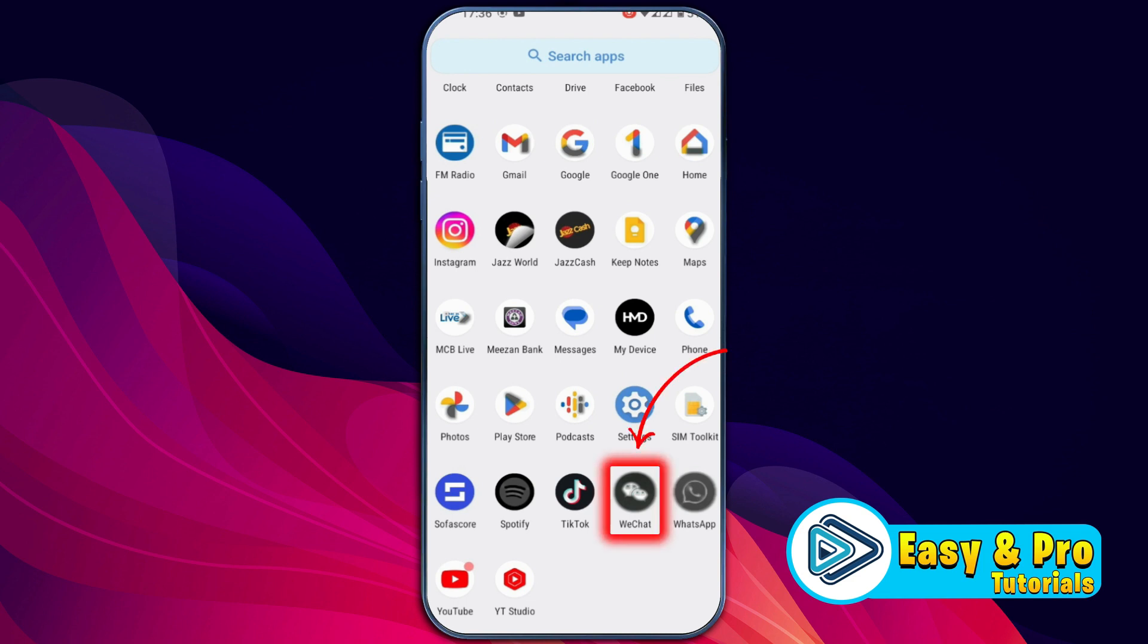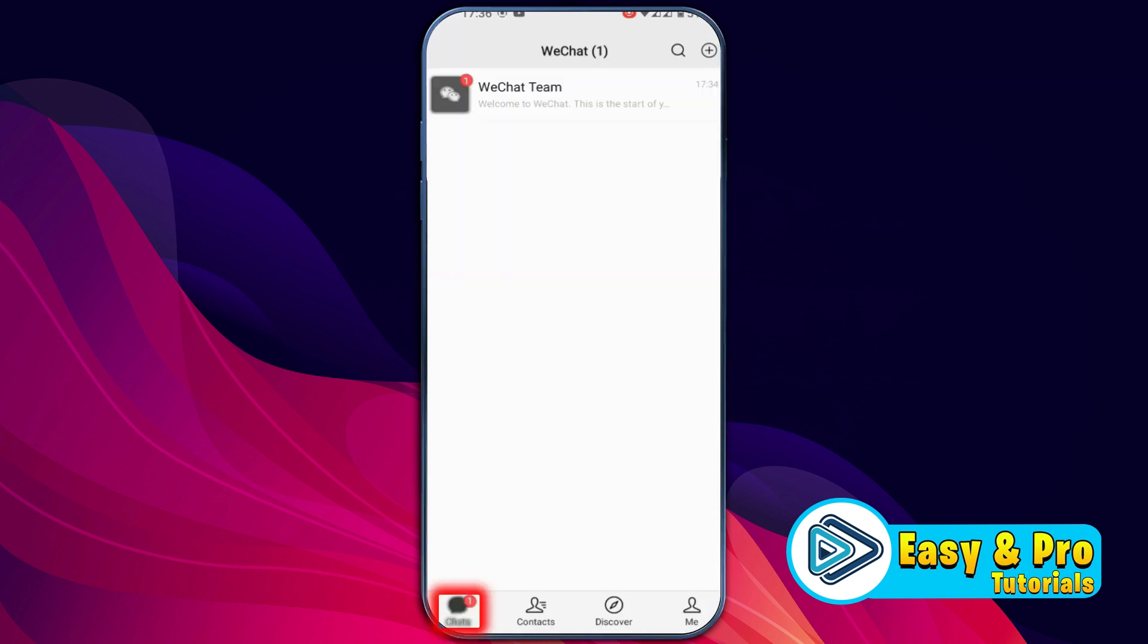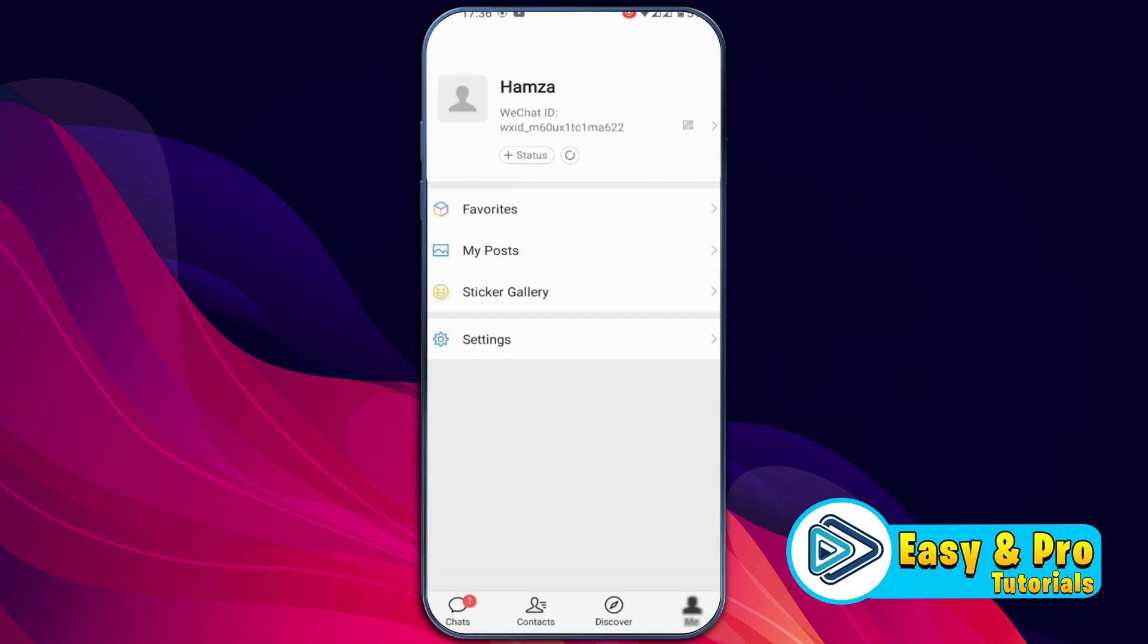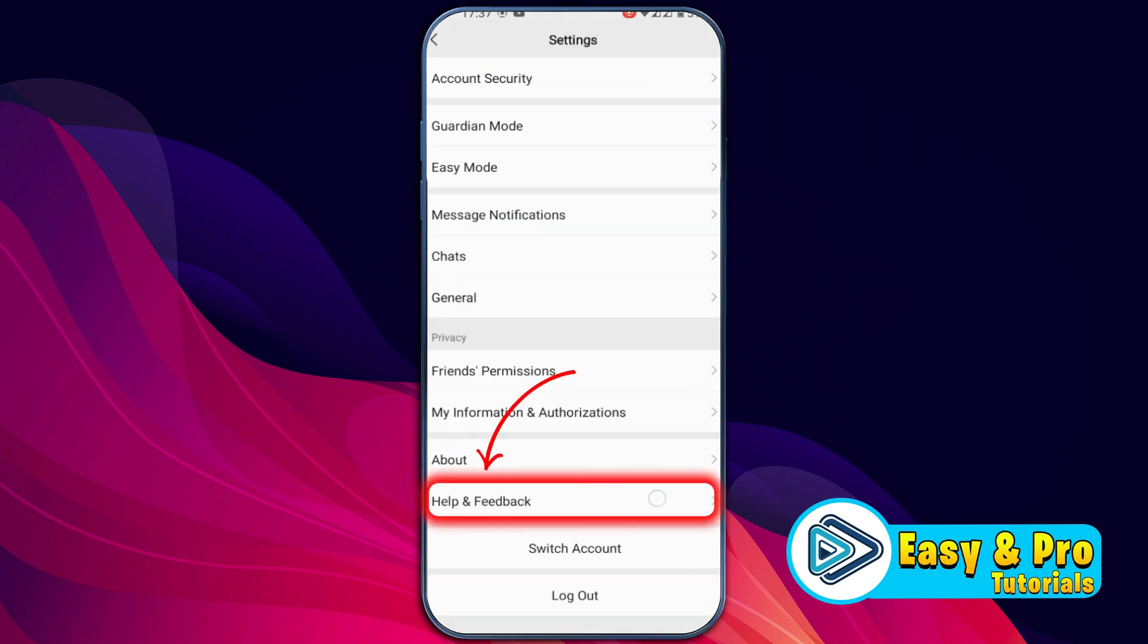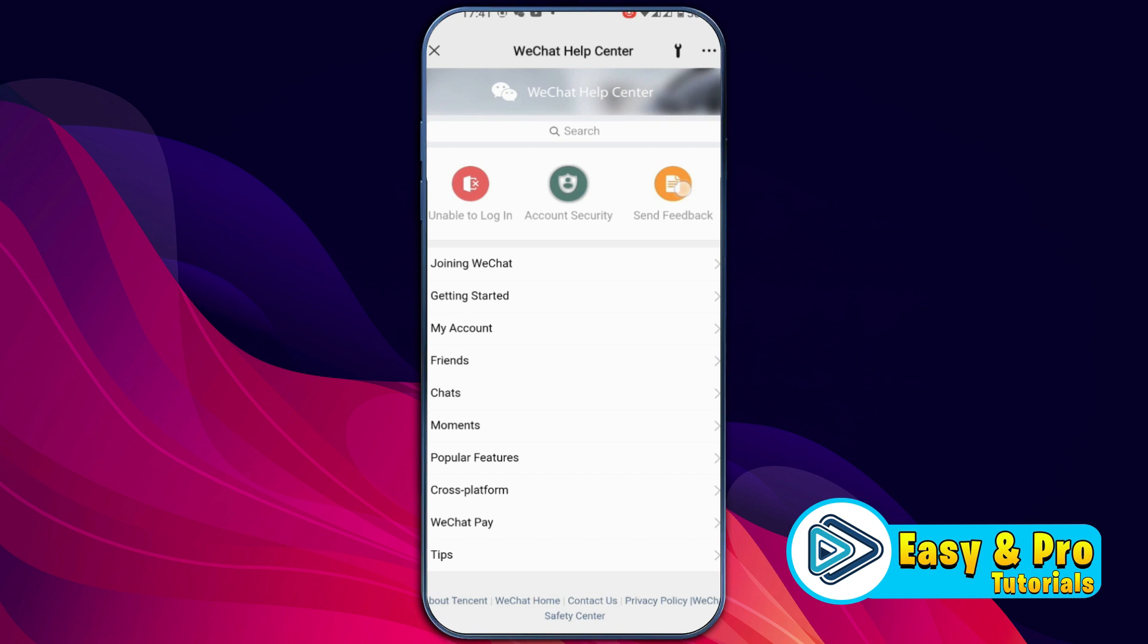First, open your WeChat app. You will be on the chats. You have to open the Me option and here open Settings. From here, click on More Info and open Help and Feedback. Then you will find this window. You have to open Send Feedback.